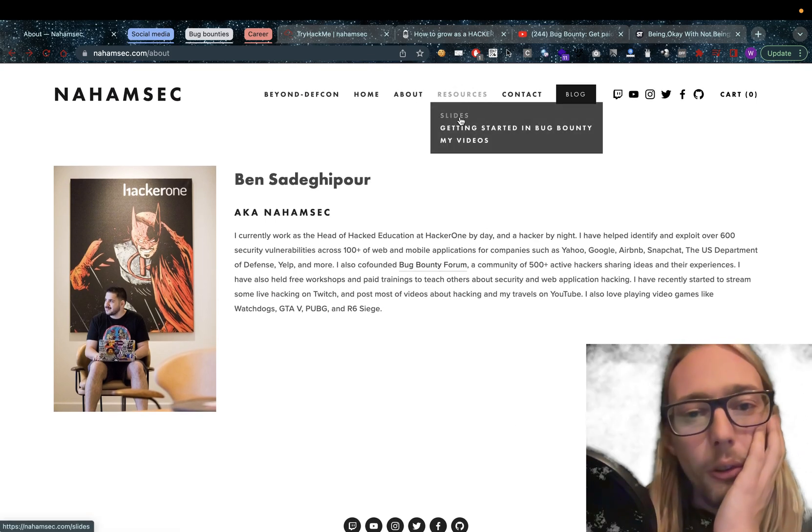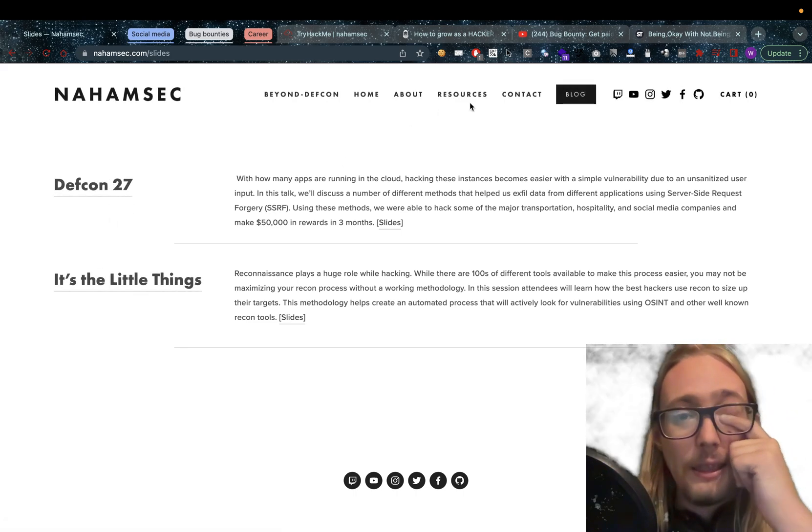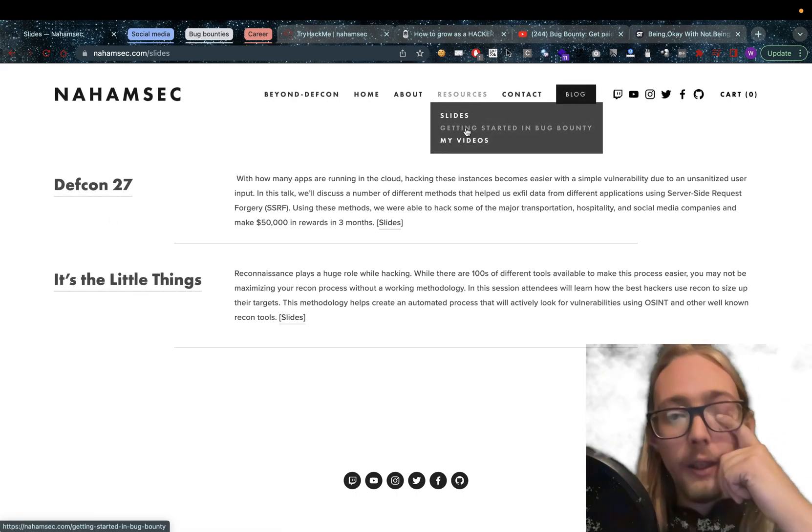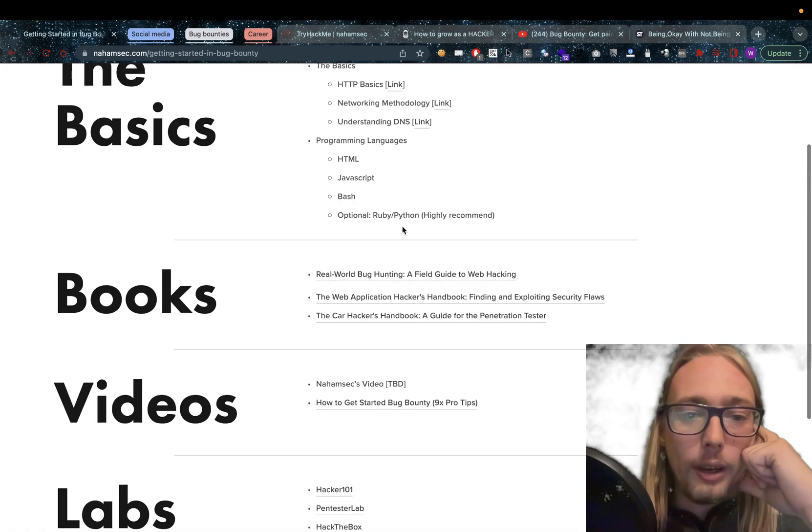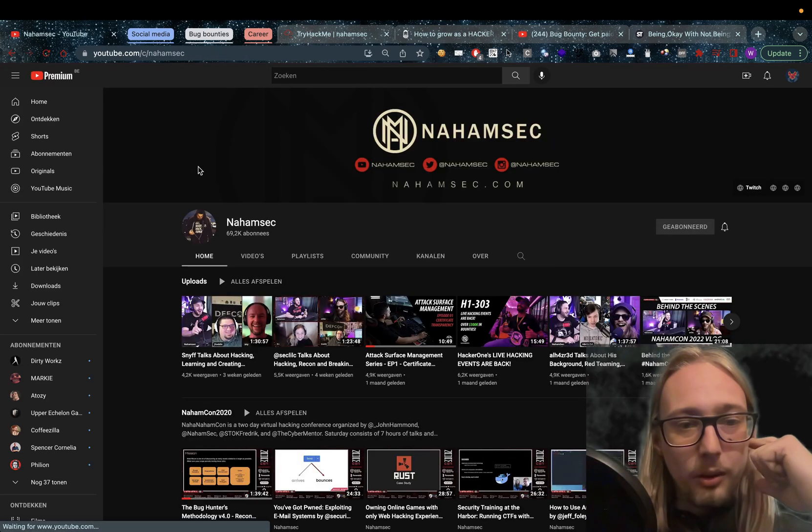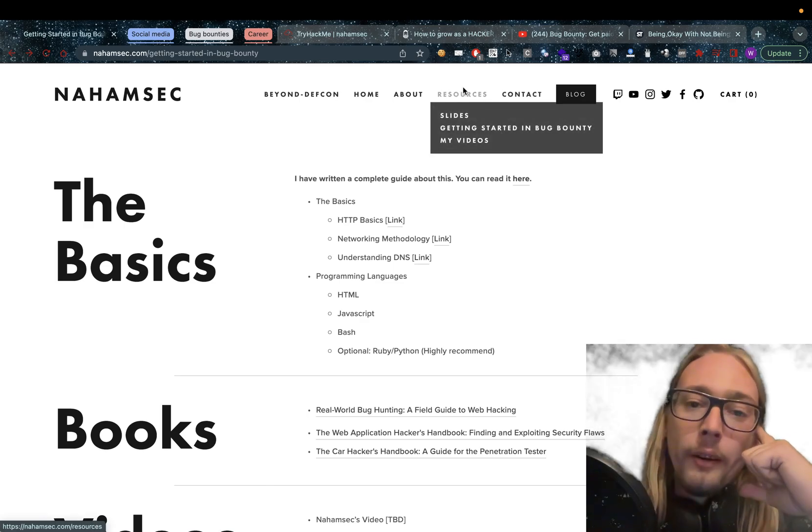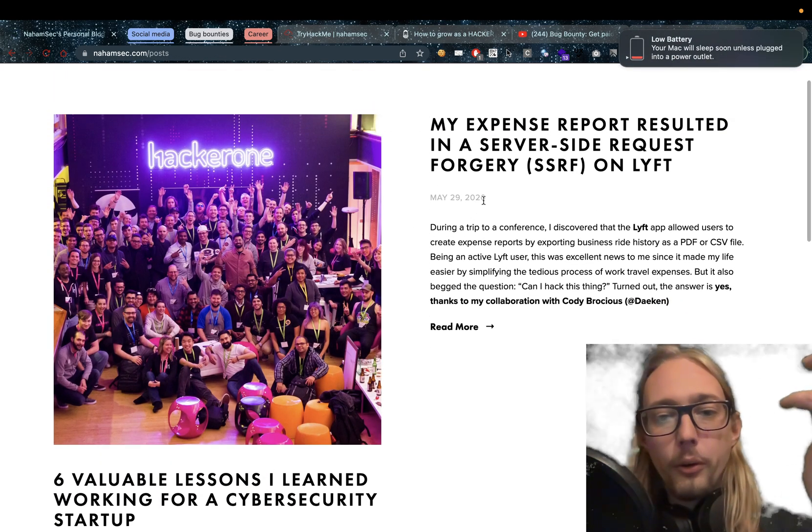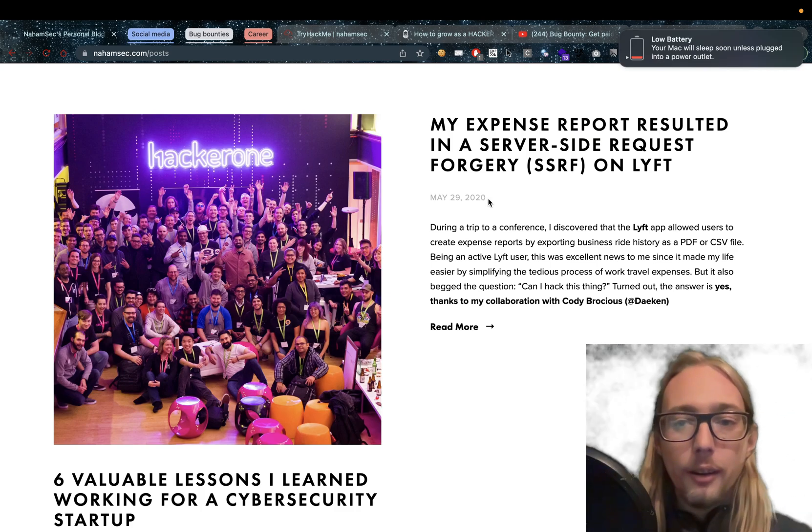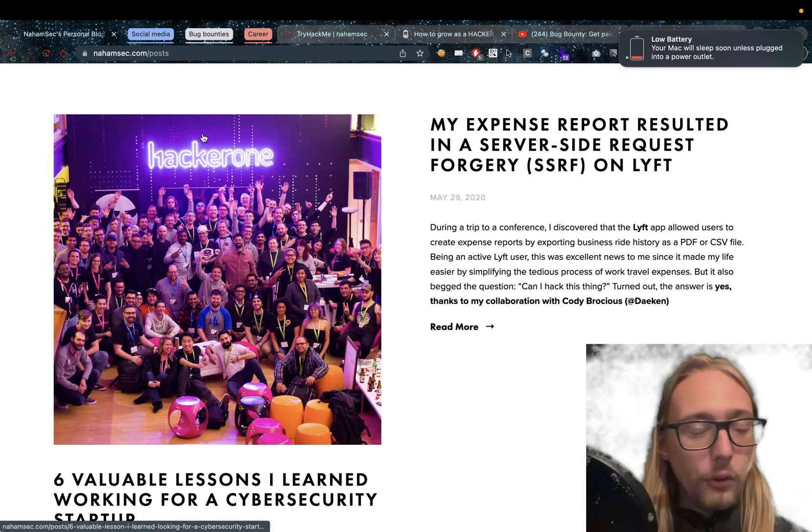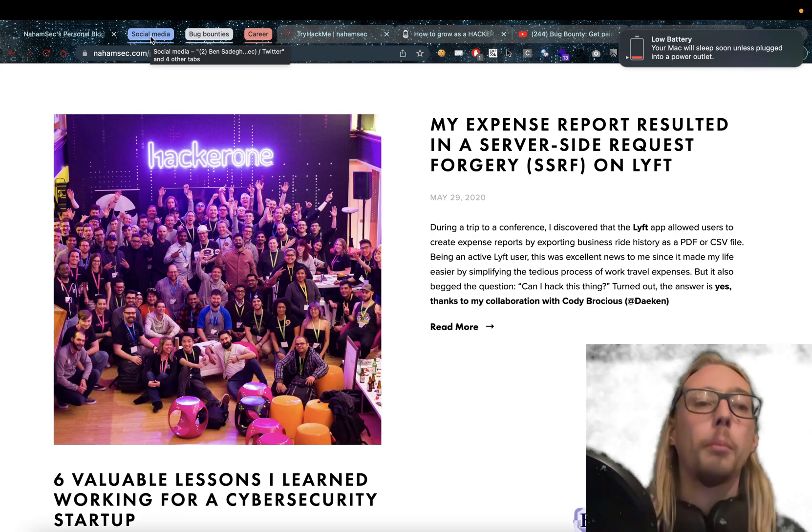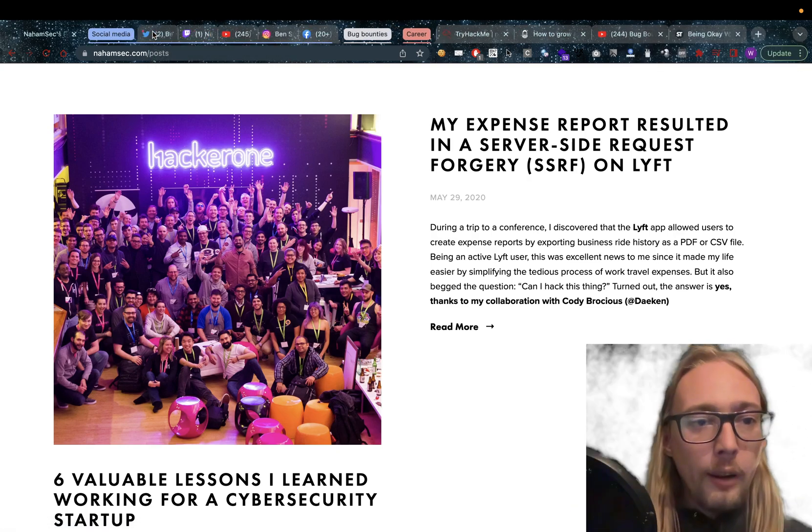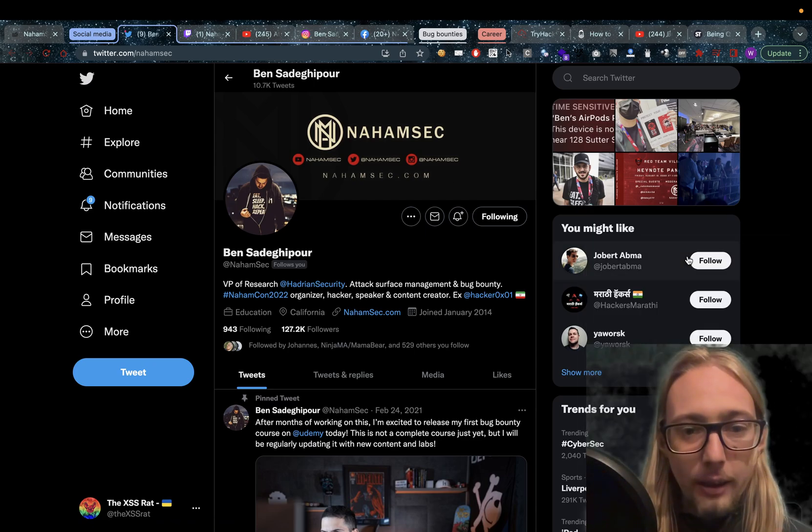So some other resources. Here you can find some slides of Defcon 27, it's the little things, Getting started into Bug Bounties. Here are some awesome resources as well for you guys. And of course his videos which is a link to his YouTube channel. One more thing that's on here is his blog before we go. Although this hasn't been updated since 2020, so this might have been a little bit outdated. But this is not what it's about. This is just part of what he has on offer. I'm gonna have to continue faster because my battery is dying.